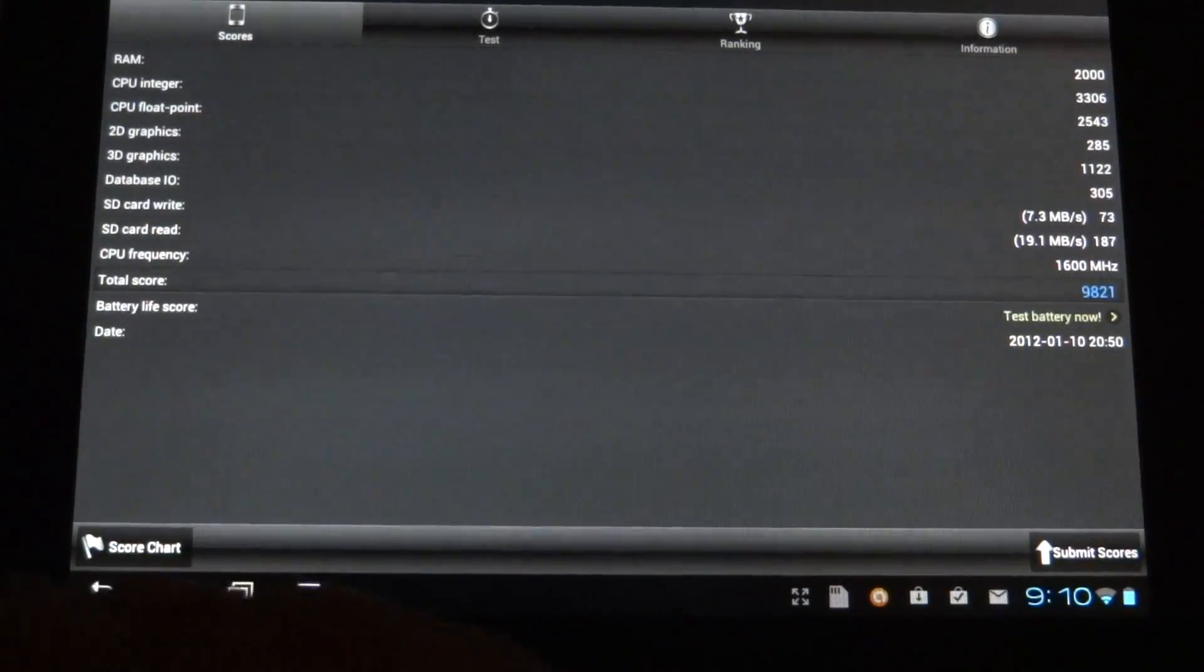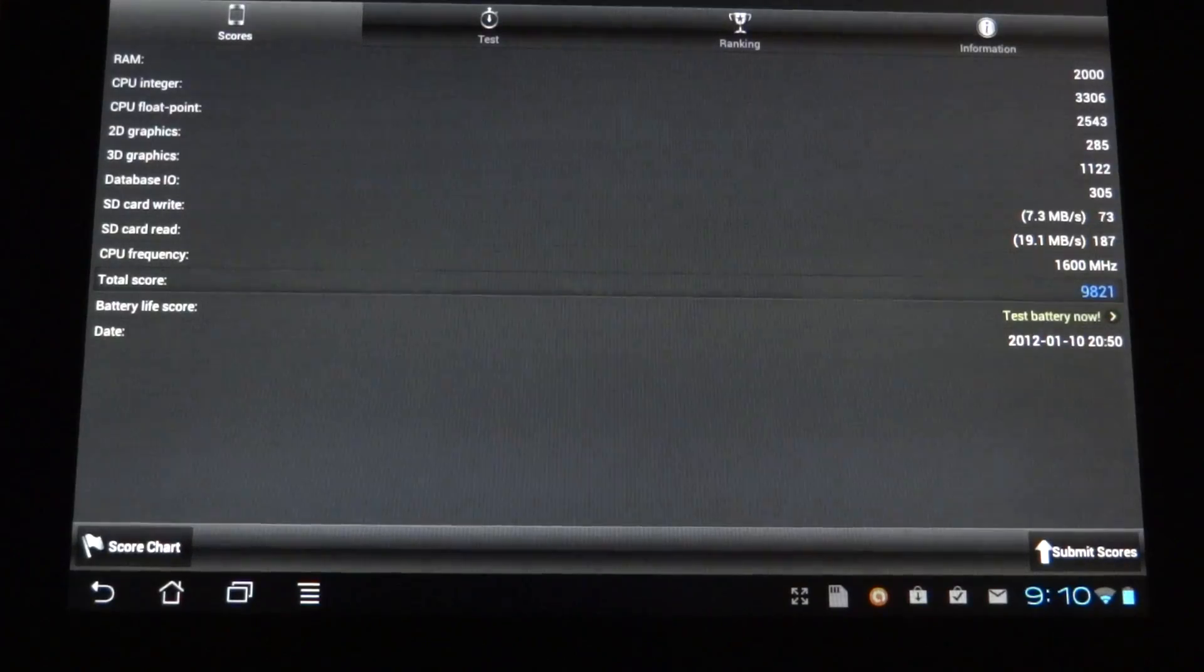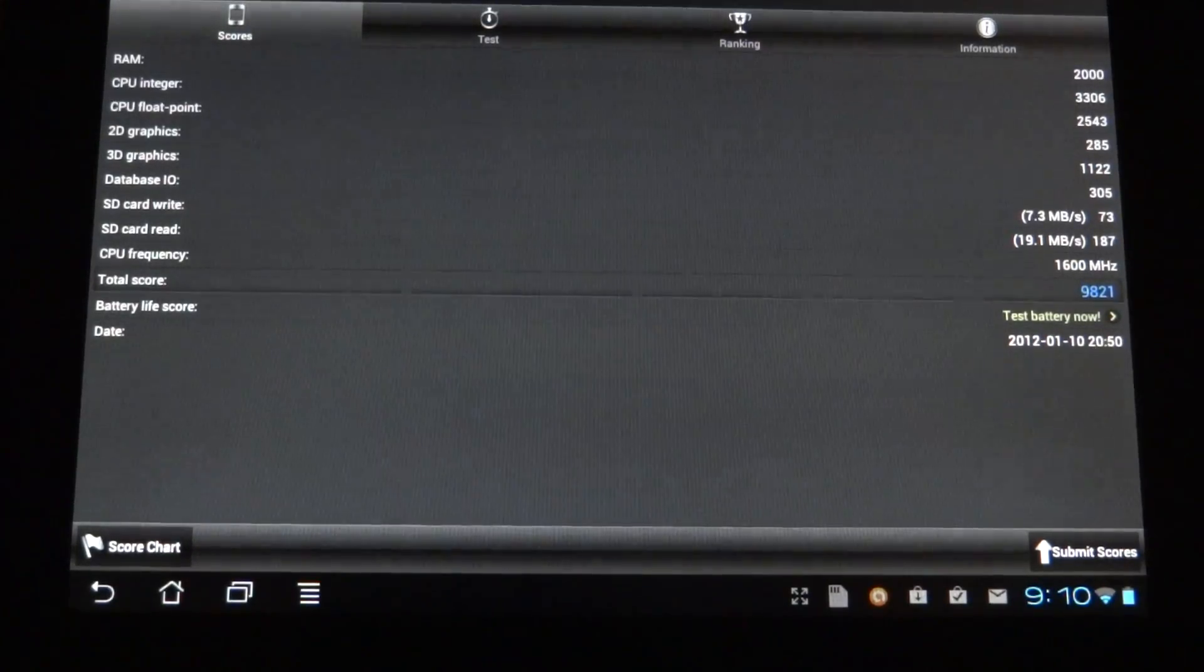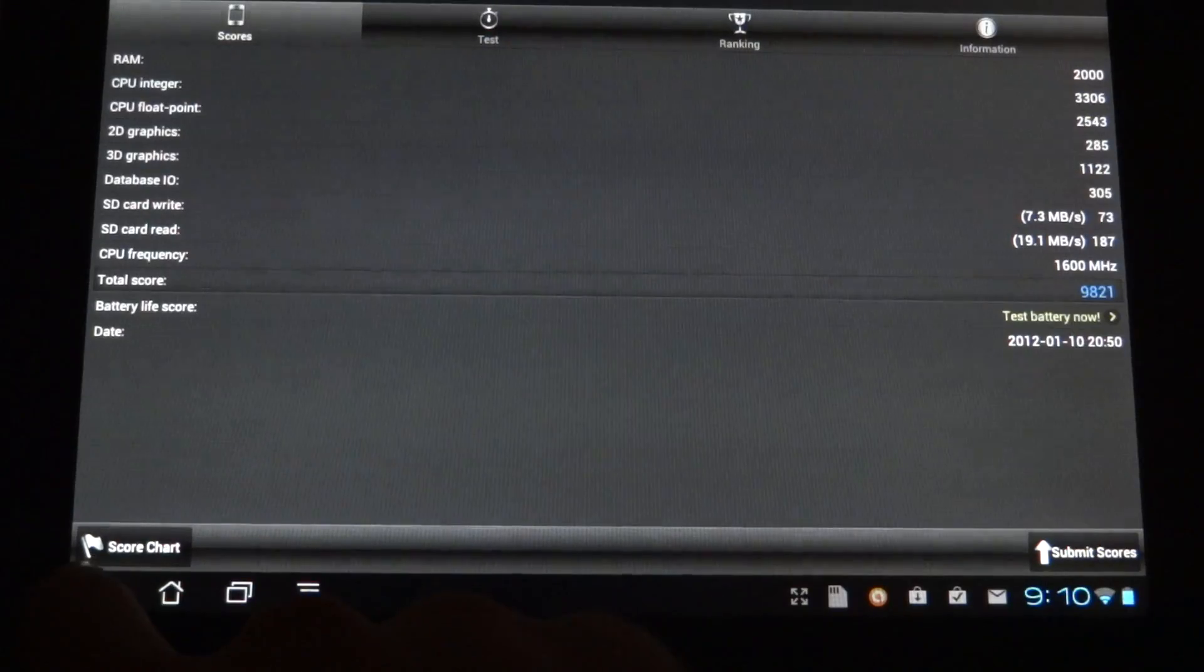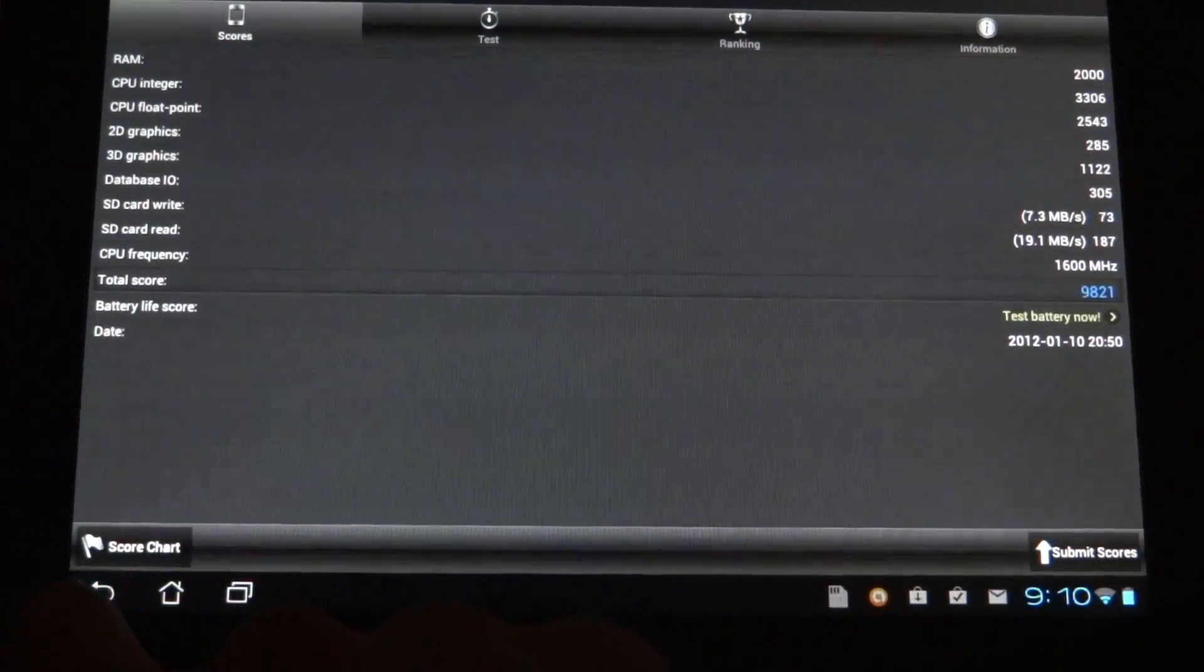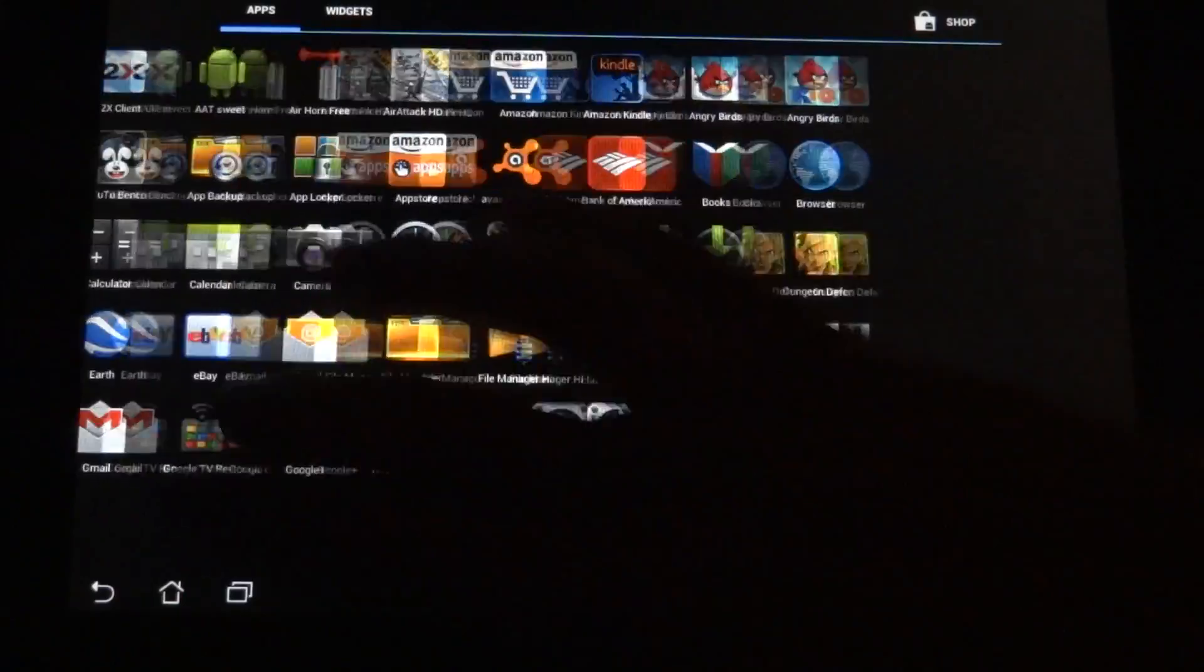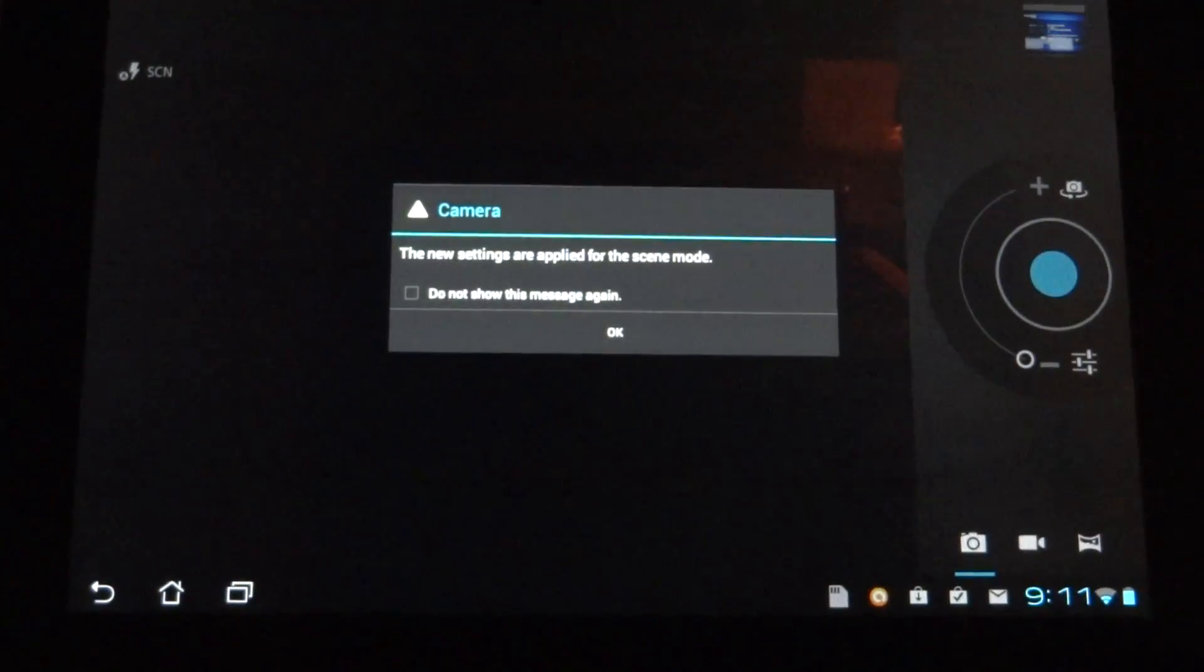I don't do much with Antutu benchmark. I just did that so that you guys know the score on it. You can take that and do what you want with the information. You know what? For people that do want to see the camera, let's go back to the camera.